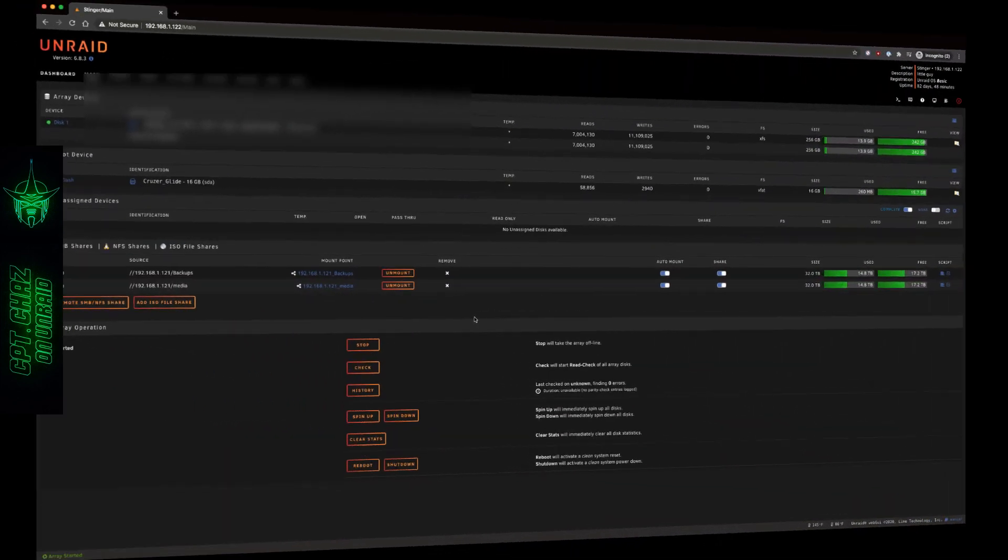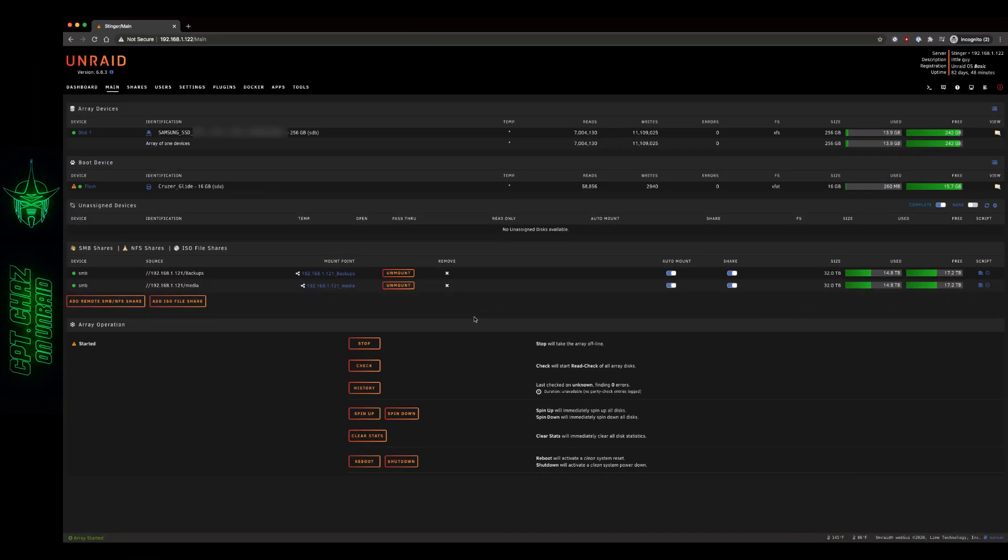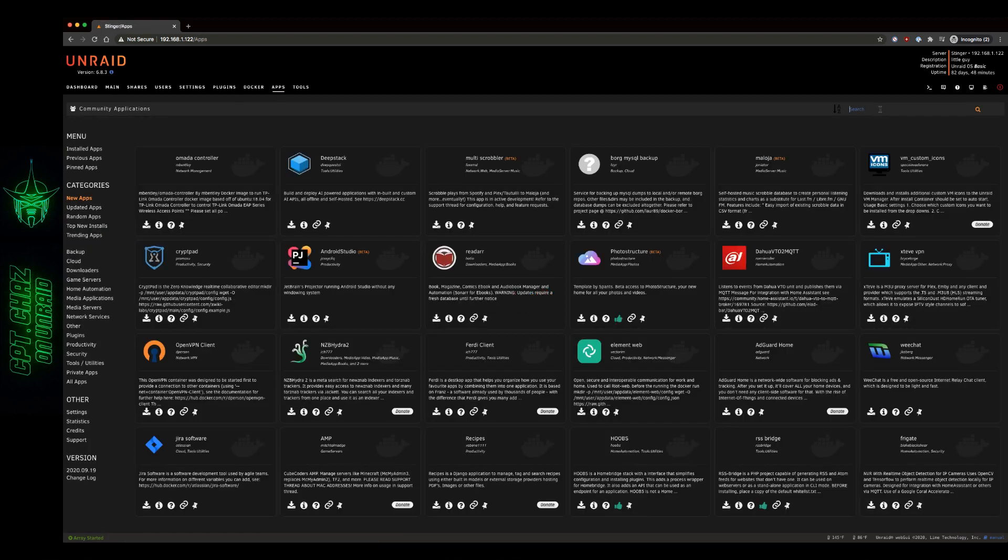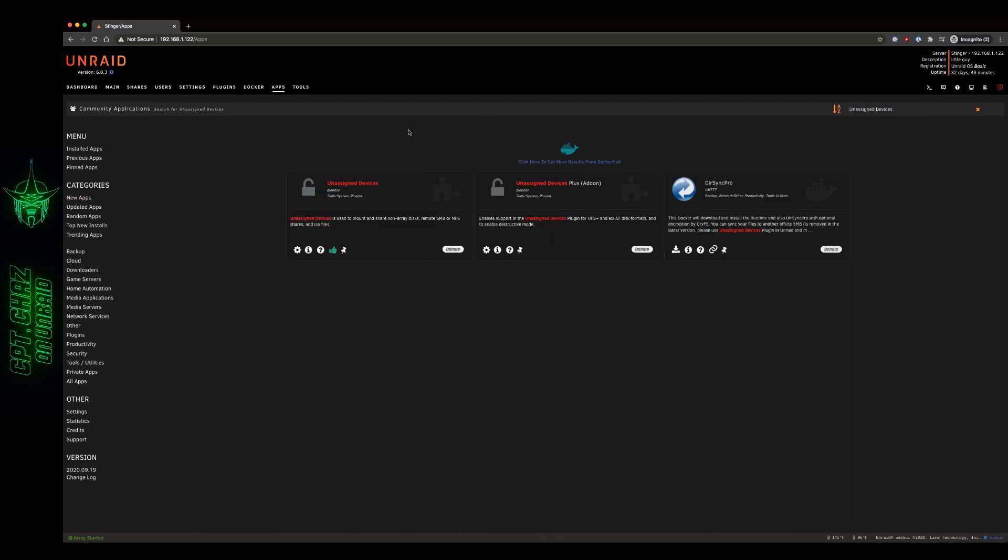The next thing we need to make sure that we have is the Unassigned Devices plugin. By now most of us probably already have that. But if not, head over to Community Applications. Do a quick search for Unassigned Devices.